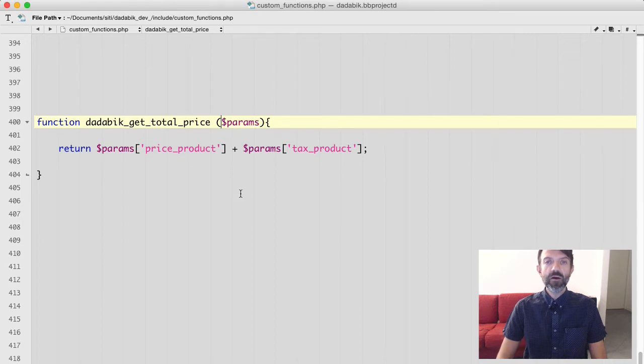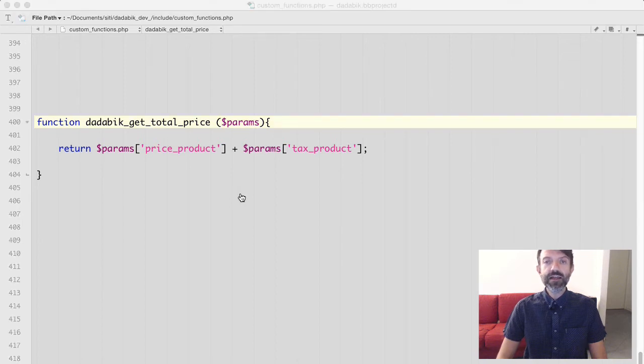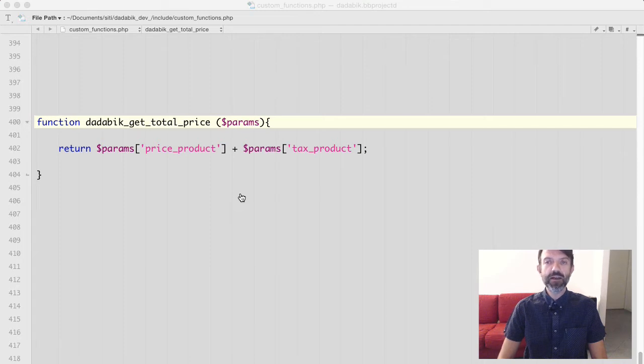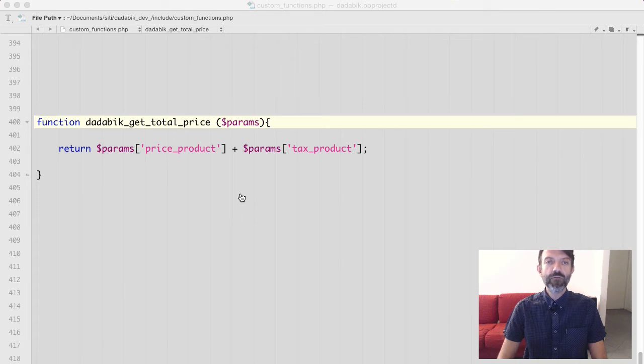Okay, so basically with $params square brackets something you get the value of a field for the specific form we are filling.